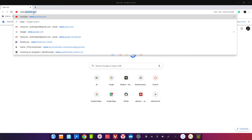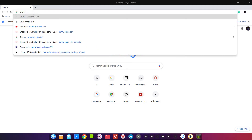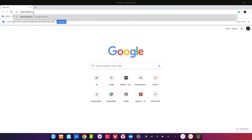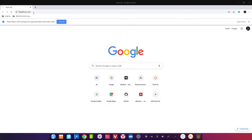Давайте посмотрим, какие сервисы есть. Первый сервис, который можно порекомендовать, — это Floyd Hub. Это дружелюбный сервис с достаточно приемлемыми ценами на GPU.